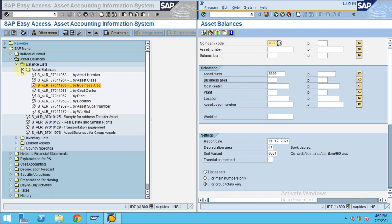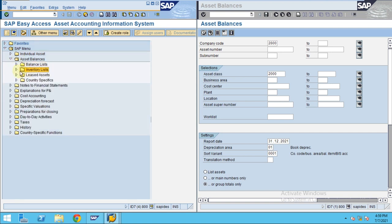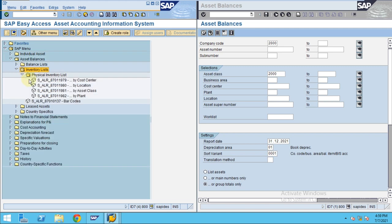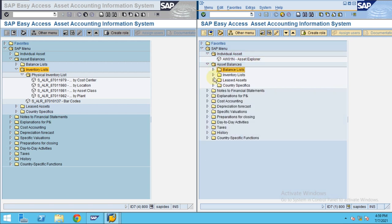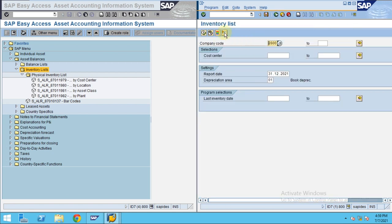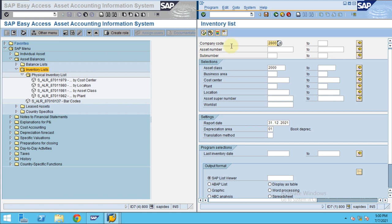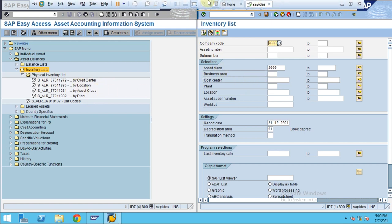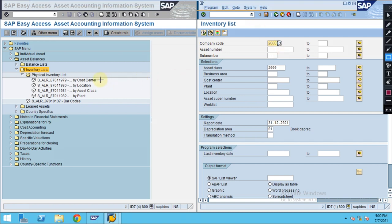Now let's look at the inventory list. In the case of the inventory list, if you double-click on it, you can view it by cost center. If you maintain the inventory numbers for each asset, the system will show those inventory numbers. It's the same smart behavior here — the system is showing the cost center, location, and asset class. You can also see the plant, and additional details are shown in this screen.